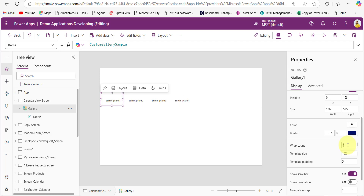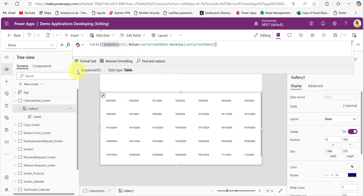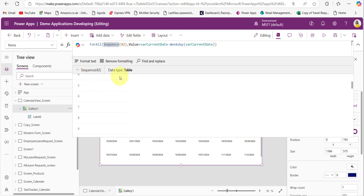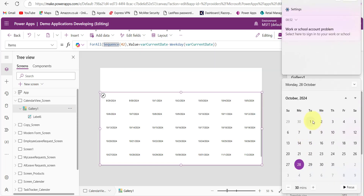Add this code in the Items property of the gallery control. I'm using the Sequence function to get 42 cells — it returns values from 1 to 42. For each value, we perform a calculation: we add the current date and subtract the weekday of that current date. The Power Apps Weekday function returns the weekday number of the provided date.